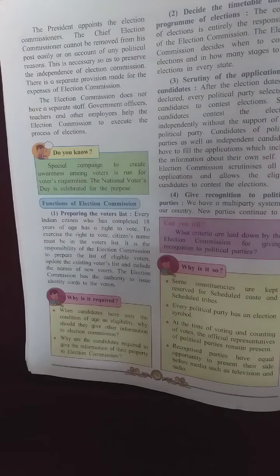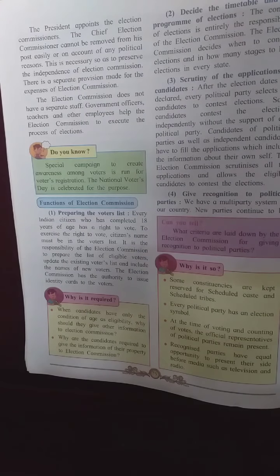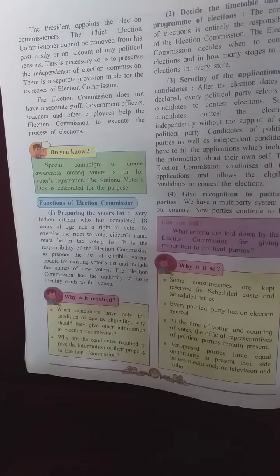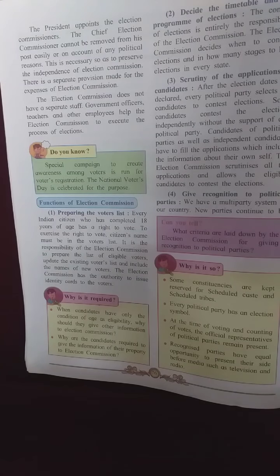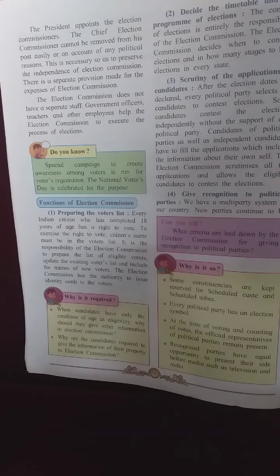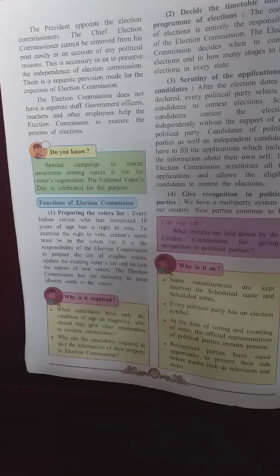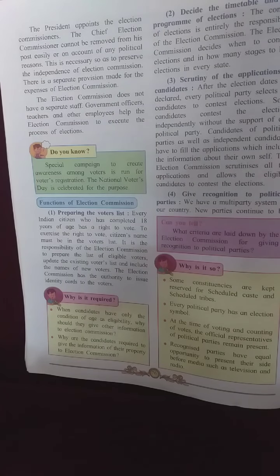The functions of the election commission: First, preparing the voters list. Every Indian citizen who has completed 18 years of age has the right to vote. To exercise this right, the citizen's name must be in the voters list. It is the responsibility of the election commission to prepare the list of eligible voters, update the existing list, include names of new voters, and delete names of those who have died.